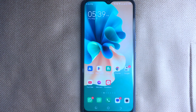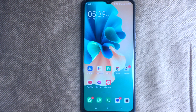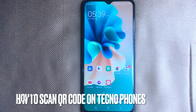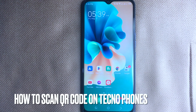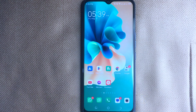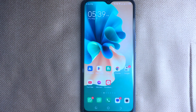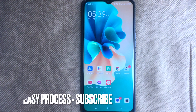Welcome back to Stuff About Tutorials. Today we are talking about how to scan QR codes on Techno mobile phones. Why would you want to know how to scan QR codes on Techno mobile phones?